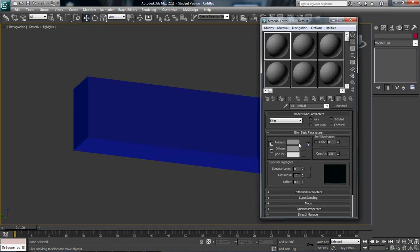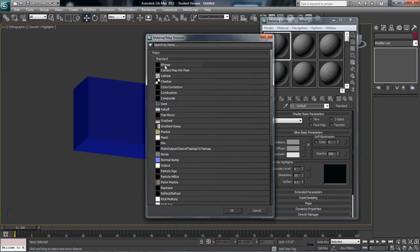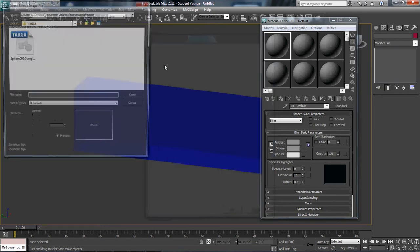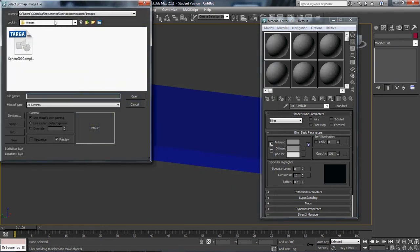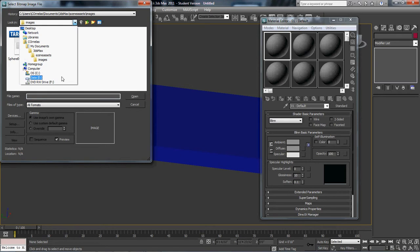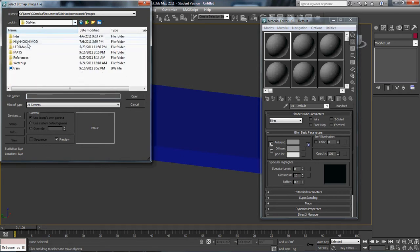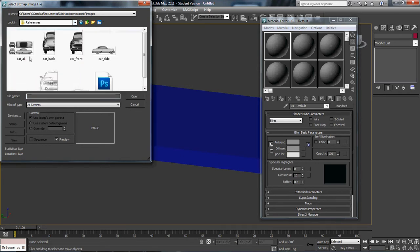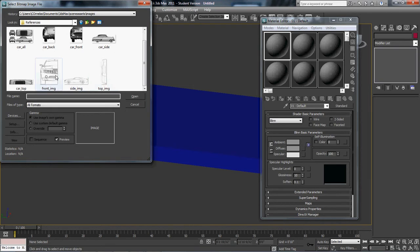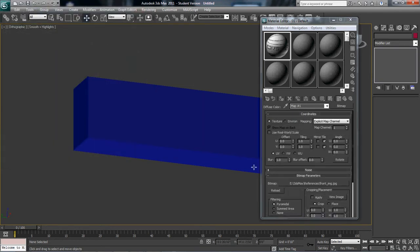From there, you're going to go and you're going to select diffuse, this little box next to diffuse here. And you're going to go to bitmap. And there, you're going to find your reference. So I'm going to start with front.